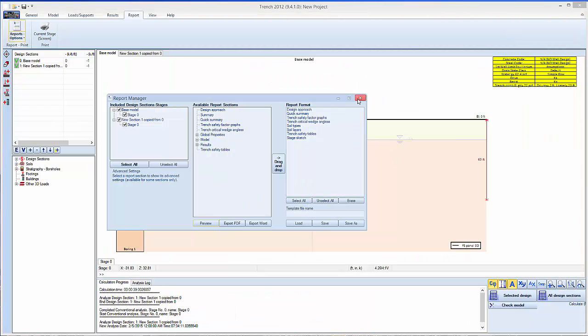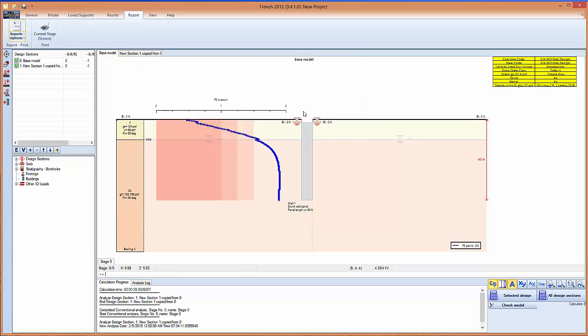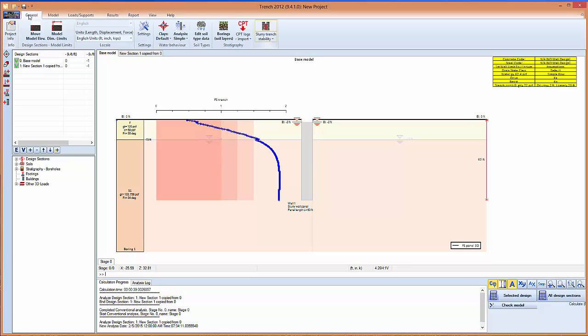This shows a summary. And this basically concludes our presentation of Trench. Please feel free to contact us if you have any questions, we'll be more than glad to help you.